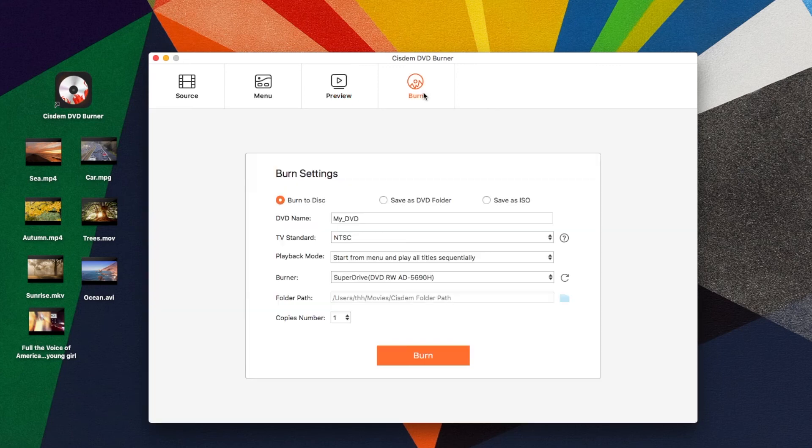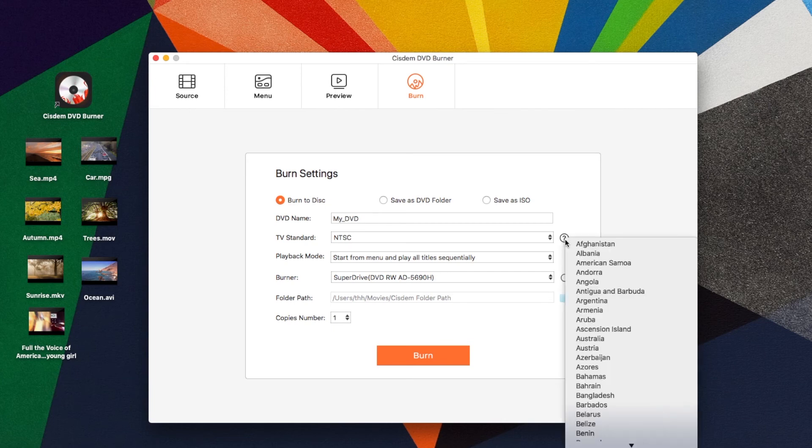Finally, get ready to burn DVD on Mac. There are some important parameters that can be set. Choose the TV standard of your country or region.